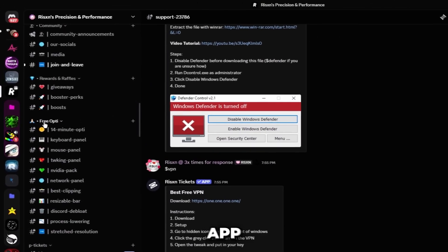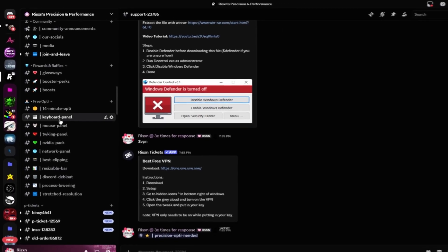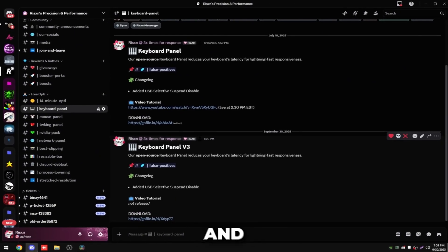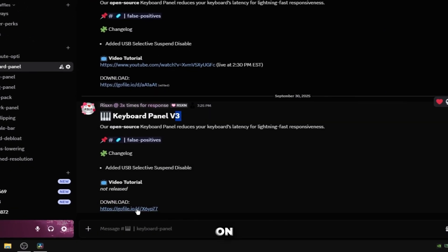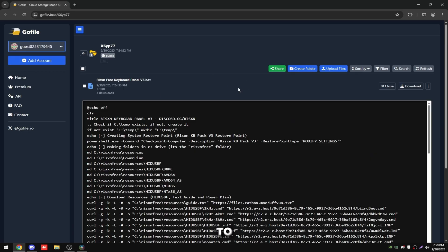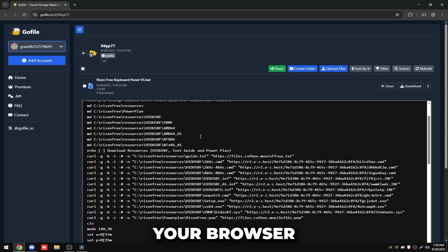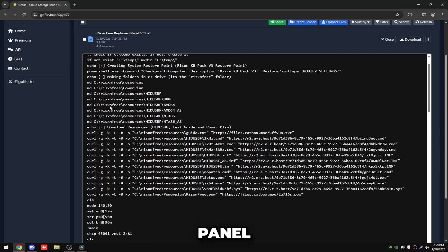Join my Discord and in the free opti section you're going to see the keyboard panel. You just want to click on this and then under keyboard panel v3 click on this go file link right here and this is going to open up this tab in your browser.